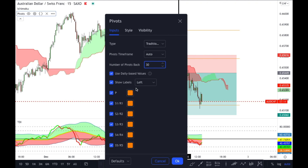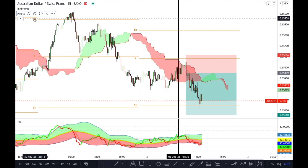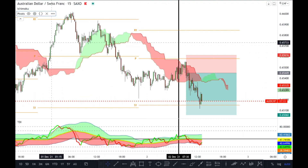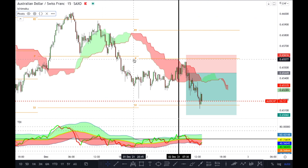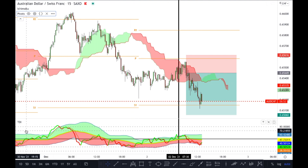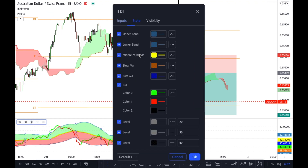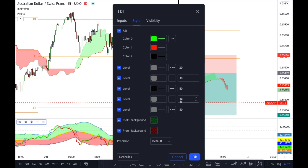Everything else here is still left at the basic standard settings. If you'd like to use these two indicators, you just have to type them in — type in Ichimoku or Pivot Standard when looking for indicators. Both are TradingView basic indicators so I can't share the link in the description, but I can share the link for the Traders Dynamic Index below. The settings for my TDI are right here and are all standard.